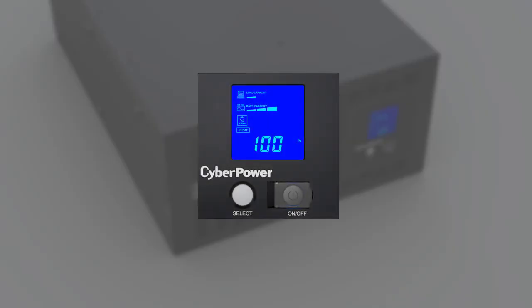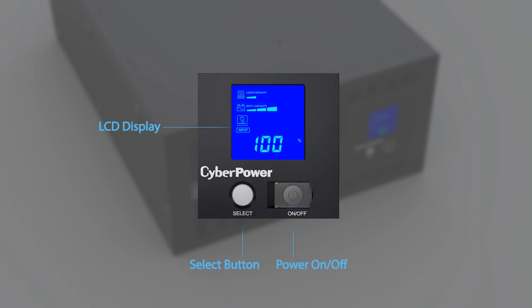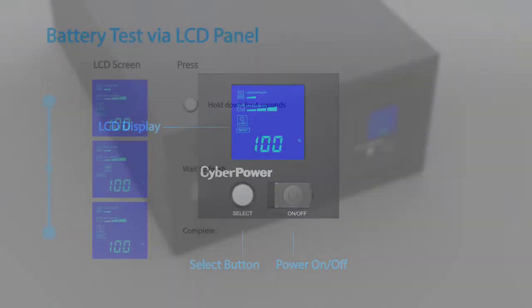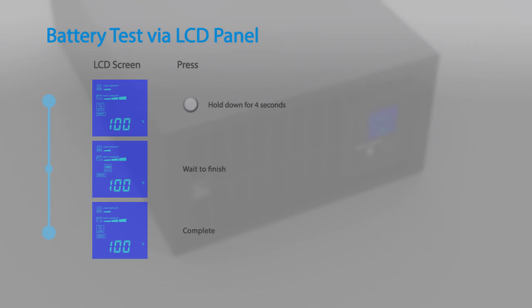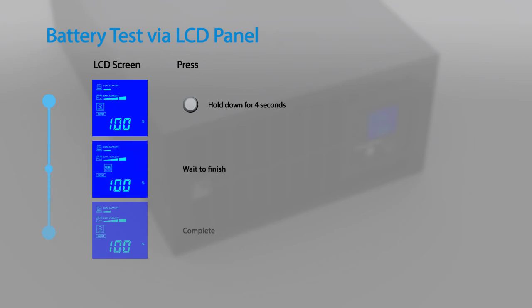You may run the battery test by using the LCD panel. This video will demonstrate using the buttons on the LCD panel to configure the UPS settings. To perform a battery test via the LCD panel, hold down the select button for four seconds during line mode. The test will run for a few seconds and then return to normal operation.